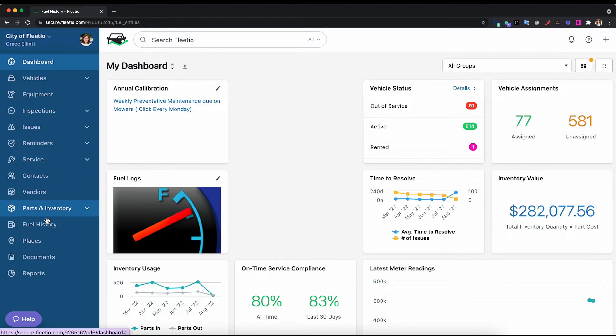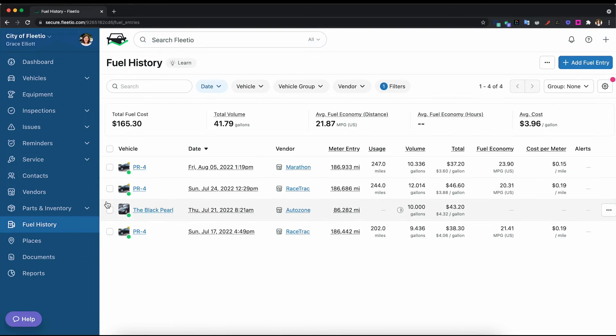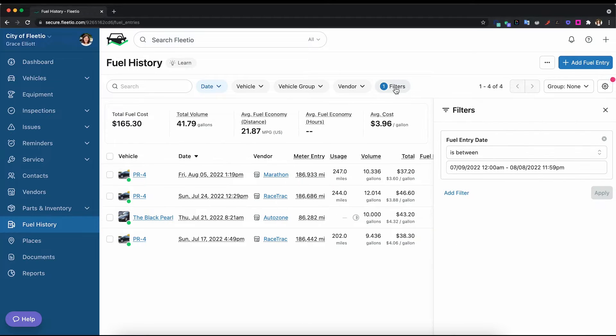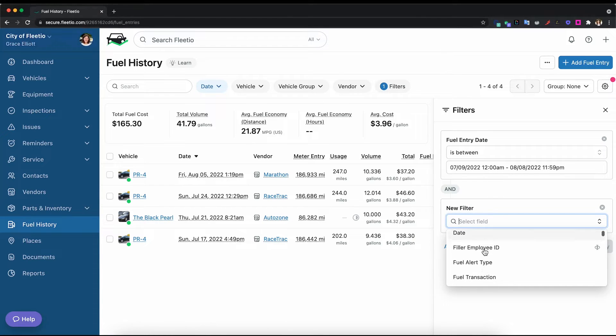Similar to the service history, you can filter by group, by vehicle type, make model, any vehicle aspect that's in Fleetio. You can filter and pull reports based on that information.